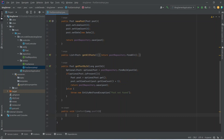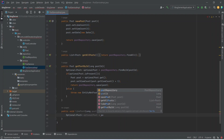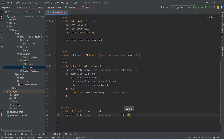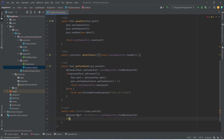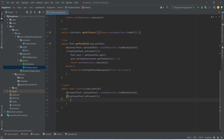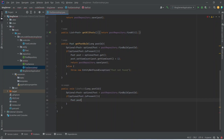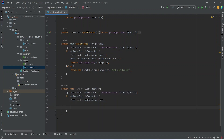In the body of this method, first we need to get the post, so we will create one Optional variable of Post and name it as optionalPost. After this we will use postRepository and call the findById method, passing postId. Then we need to check the availability using an if condition calling optionalPost.isPresent(). In the body of this if block we will create another Post object and set its value by calling optionalPost.get().